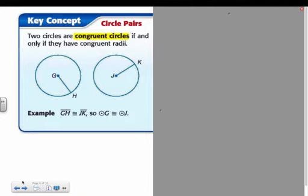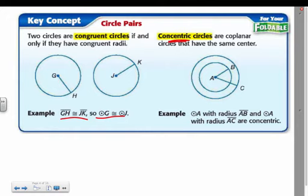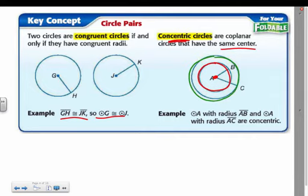Two circles are congruent if they have the exact same radius. If the radii are congruent, then the circles are congruent — they'll have the same circumference and everything. We also have concentric circles, meaning they share the exact same center. Here, both circles share center A, so those are concentric circles.